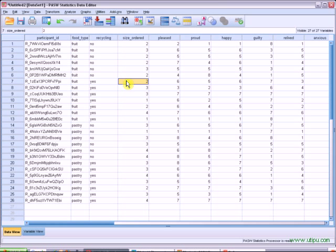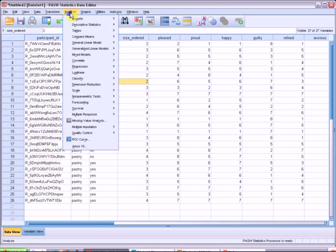Alright, so what I do is I go up to Analyze, general linear model, univariate.